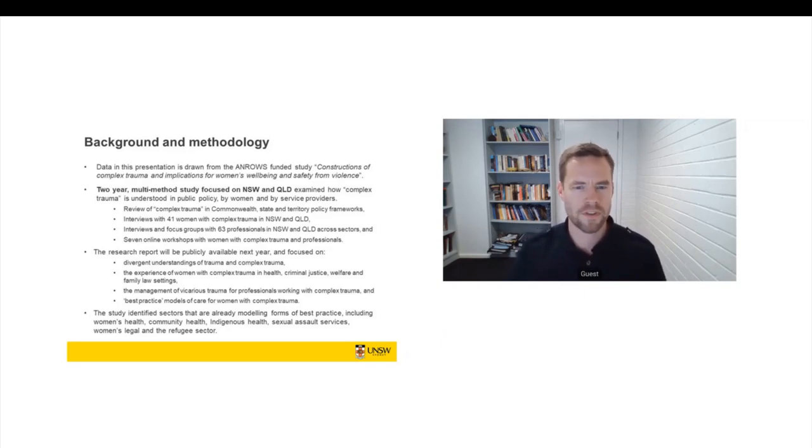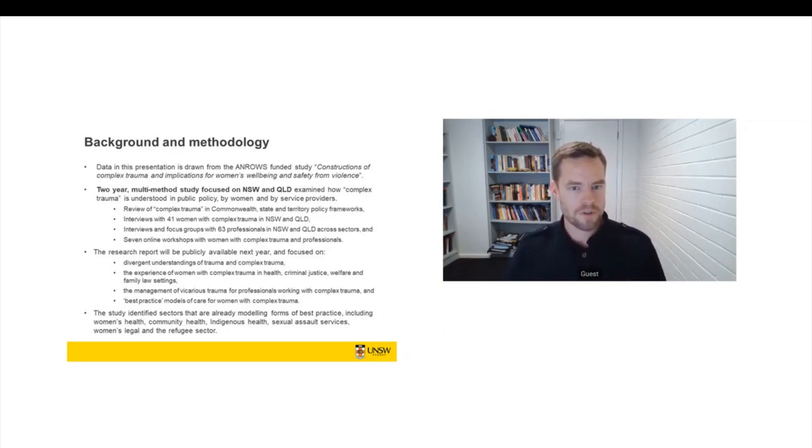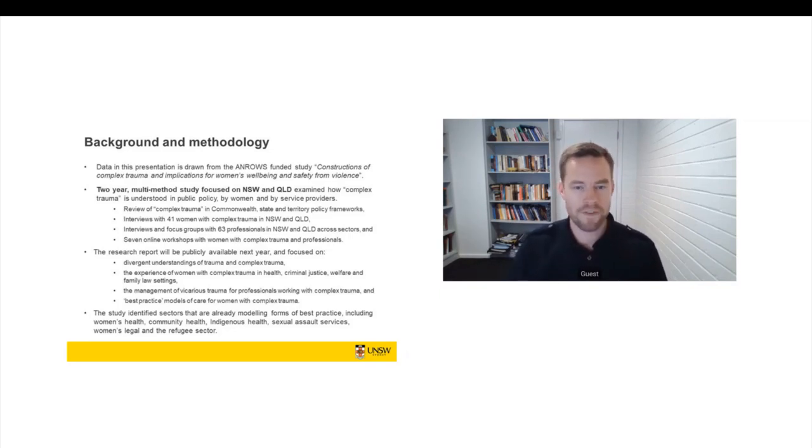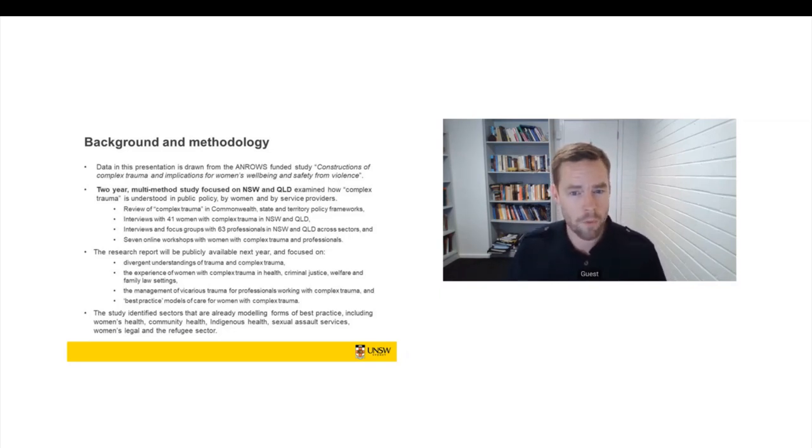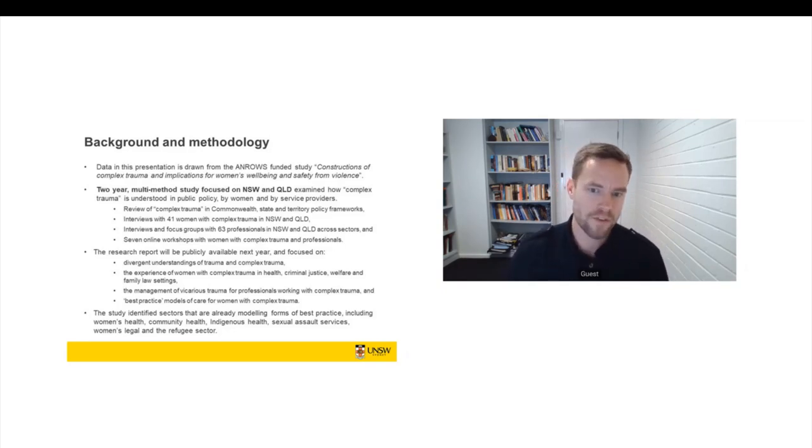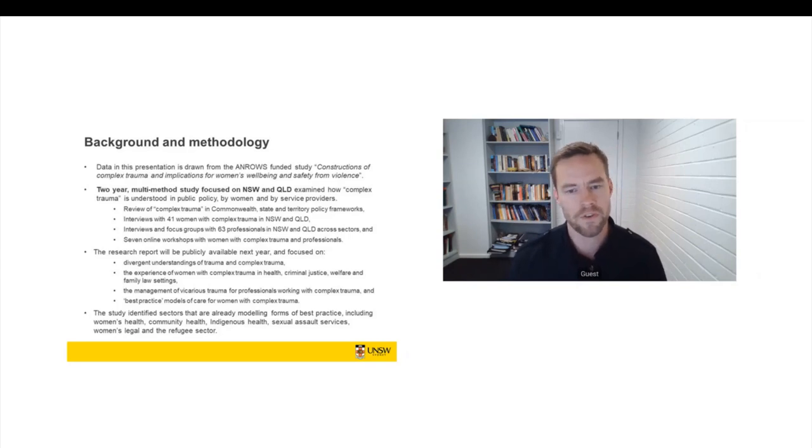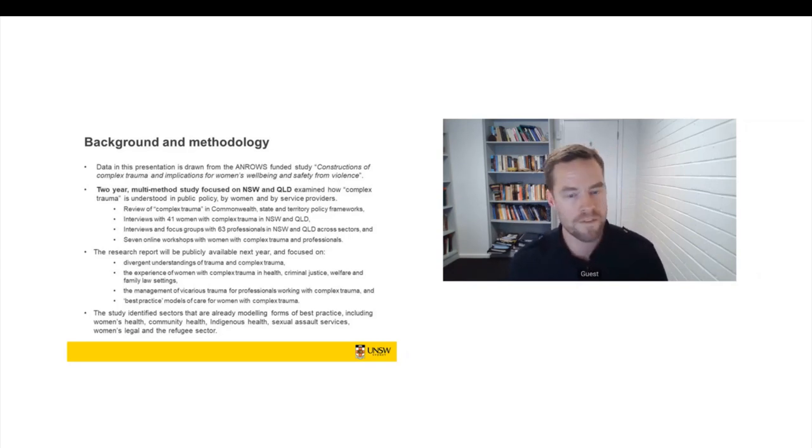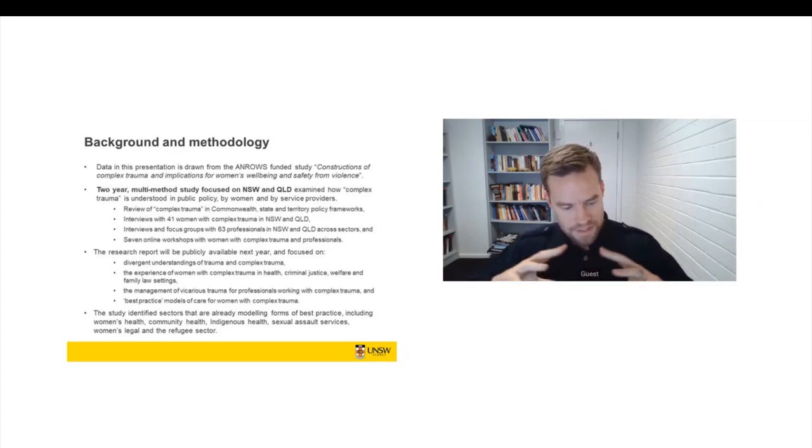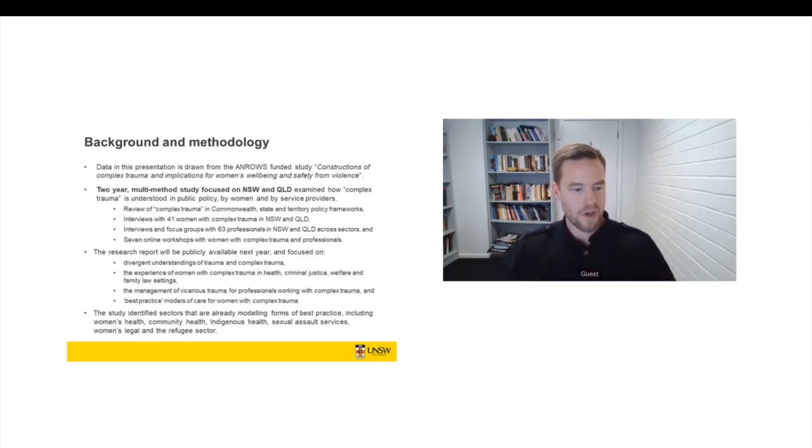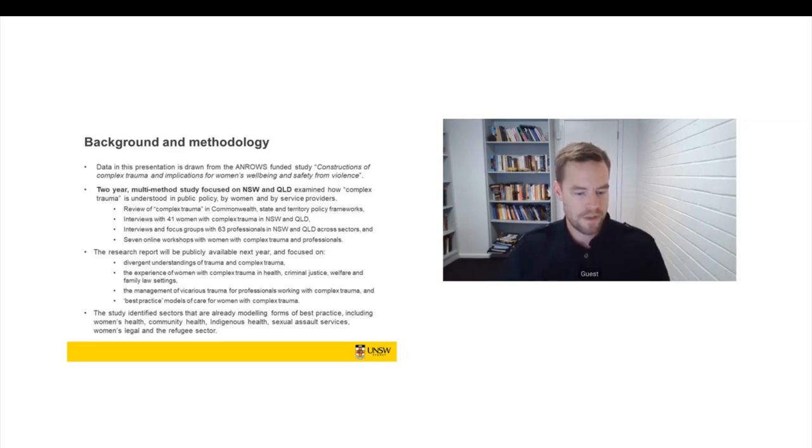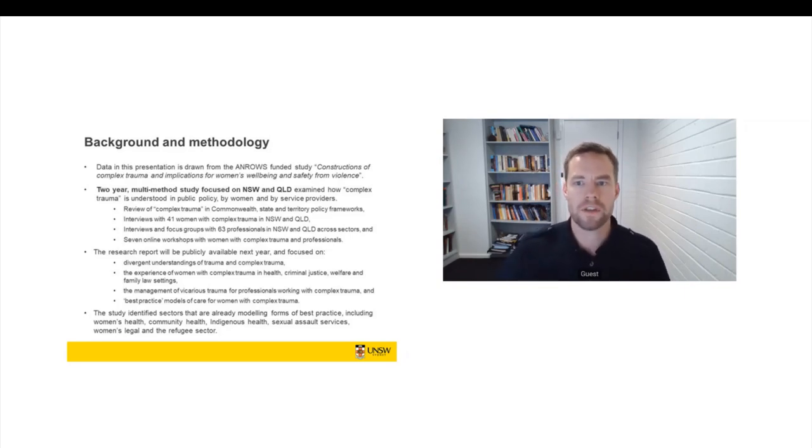And we did some work with Aboriginal community-controlled services in the first year of the project and really came to a consensus position that it is Aboriginal scholars and clinicians who should be designing and driving research and intervention in complex trauma. And there is fantastic research that's been ongoing in that space by Aboriginal services and professionals over the last two or three decades.